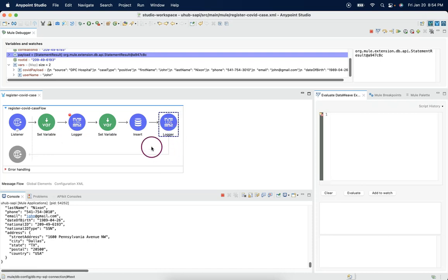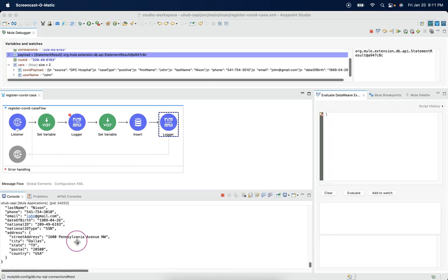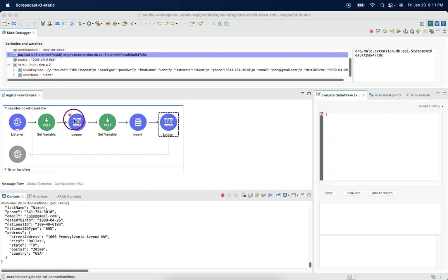So this is the reason we make use of variables in muleflow. But here we can get a question: why can't the logger connector or set variable override the payload?